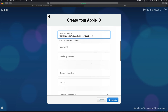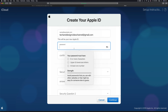For the password, it needs to be eight characters or more, and include an uppercase letter, a lowercase letter, and at least one number. It doesn't require a special character, but if you want a really secure password, add something like a question mark or another symbol to make it stronger.